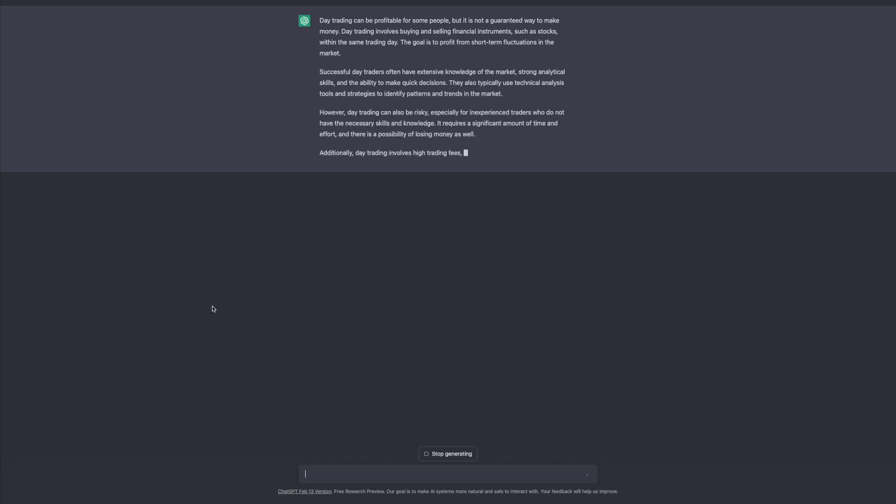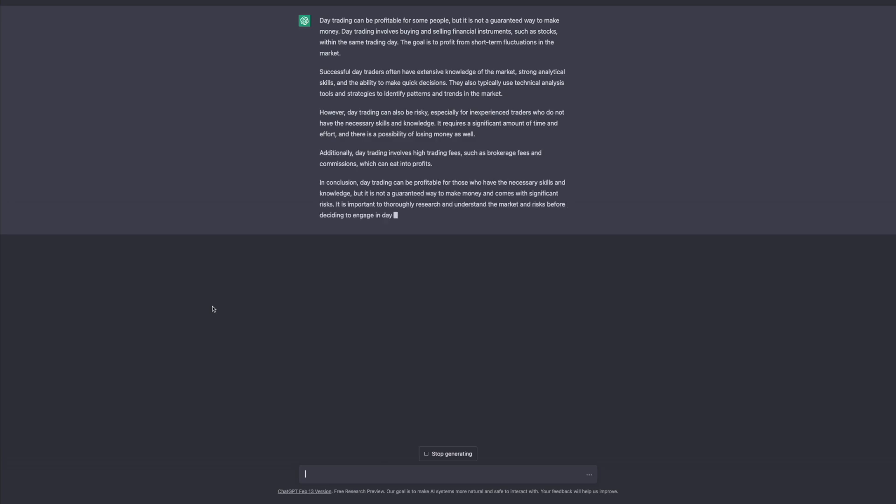So the answer it's giving: day trading can be profitable for some people but it is not a guaranteed way to make money. Day trading involves buying and selling financial instruments such as stocks within the same trading day. The goal is to profit from short-term fluctuations in the market. Successful day traders often have extensive knowledge of the market, strong analytical skills, and the ability to make quick decisions. They also typically use technical analysis tools and strategies to identify patterns and trends in the market. However, day trading can also be very risky especially for inexperienced traders who do not have the necessary skills and knowledge. It requires a significant amount of time and effort and there's a possibility of losing money. Additionally day trading involves high trading fees such as broker fees and commissions which can eat into profits. In conclusion, day trading can be profitable for those who have the necessary skills and knowledge but it is not a guaranteed way to make money. It comes with significant risks. It is important to thoroughly research and understand the market and risk before deciding to engage in day trading.